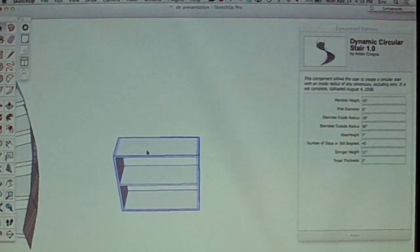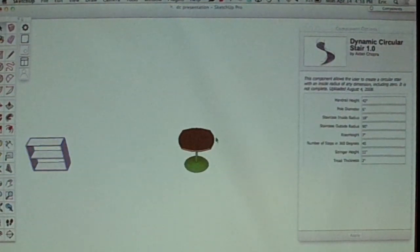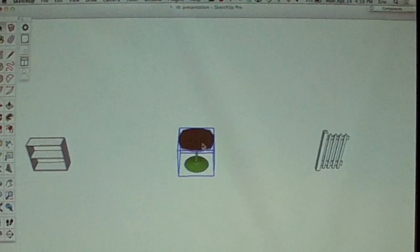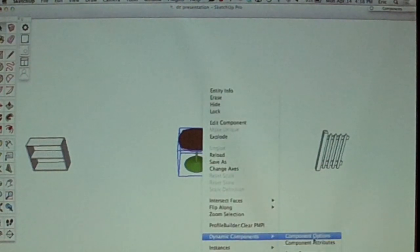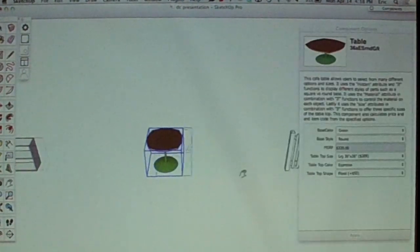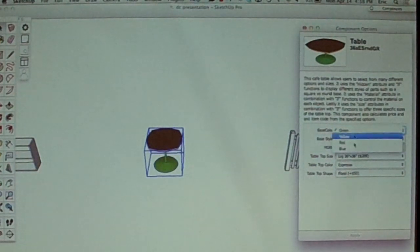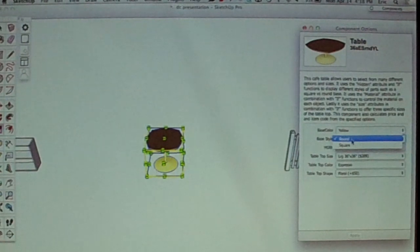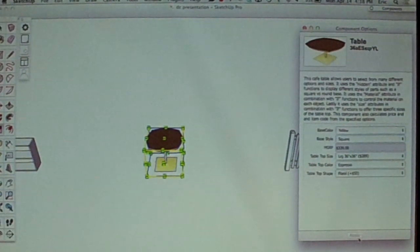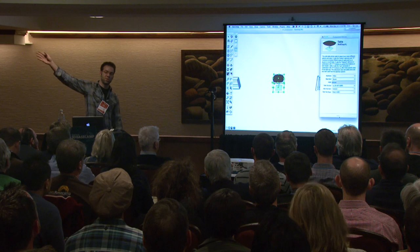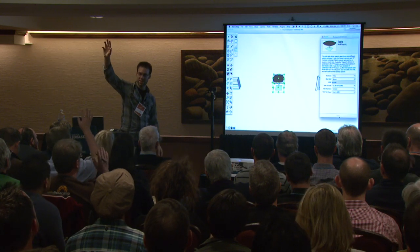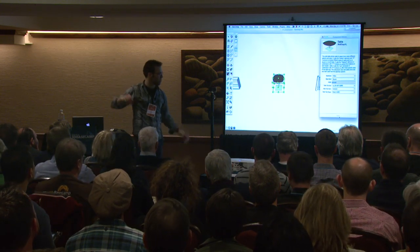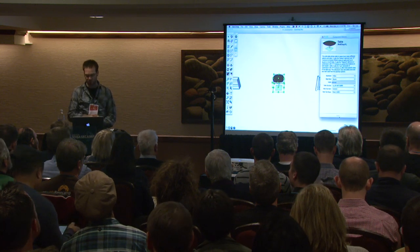Here's a real simple shelf. This one has some more features — you can change the base color, so we'll change it to yellow and it'll swap out automatically. This one's got a price, which is interesting. You can run reports. How many people are aware of SketchUp's generate report function? As Alex was showing earlier, you can generate reports on all of these attributes as well. We'll talk about attributes in a little bit.